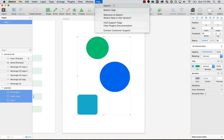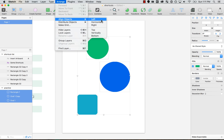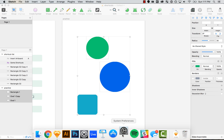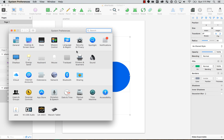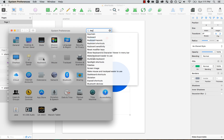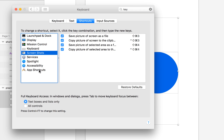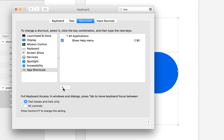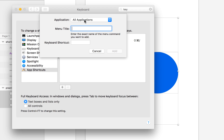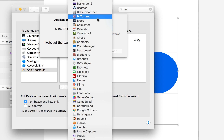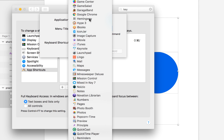The first thing I want to do is remember the name of the menu label. So to align objects horizontally, the label is 'Horizontally.' I need to know and remember this when creating my custom shortcut. So go to your System Preferences, go to Keyboard, and then on Keyboard you'll see the tab that says Shortcuts. Go to App Shortcuts and press the plus button. This is something you can use on any application.